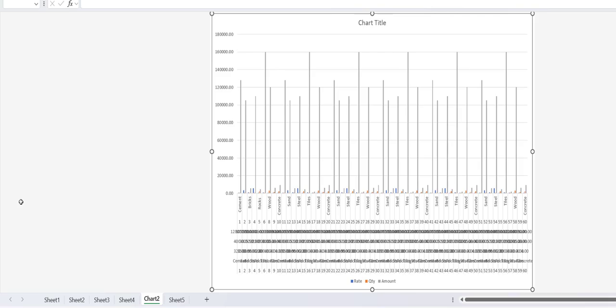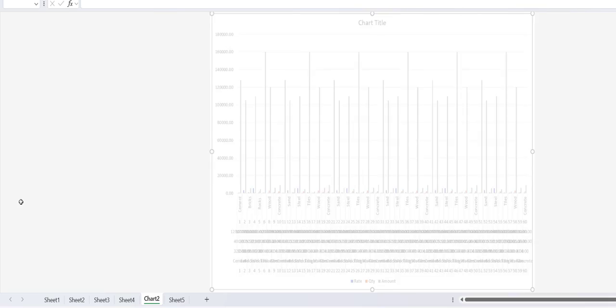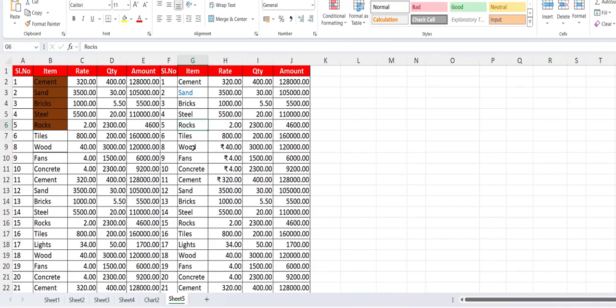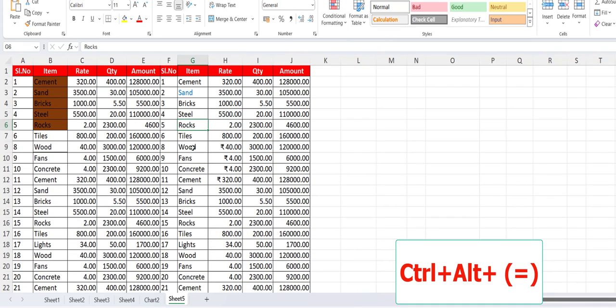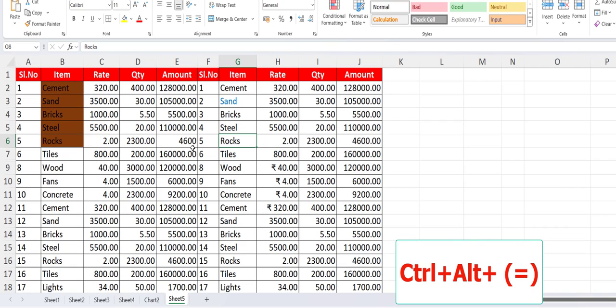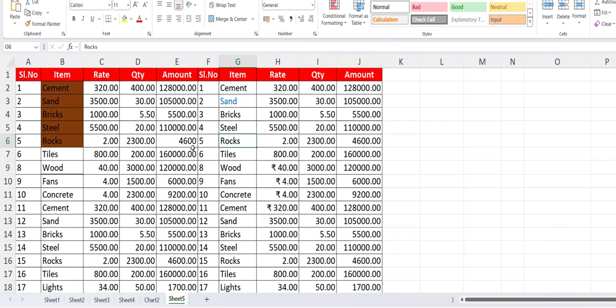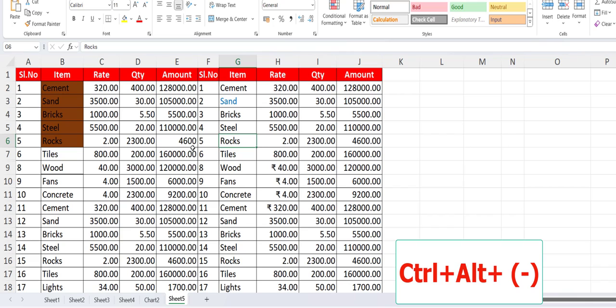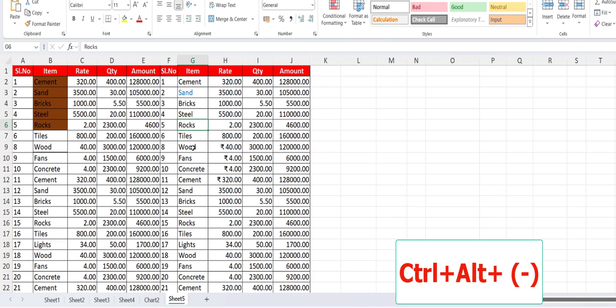Next is how to zoom in and out. For zoom in, hold Ctrl+Alt and press the equals sign. For zoom out, hold Ctrl+Alt and press minus. Yeah, it's so simple.